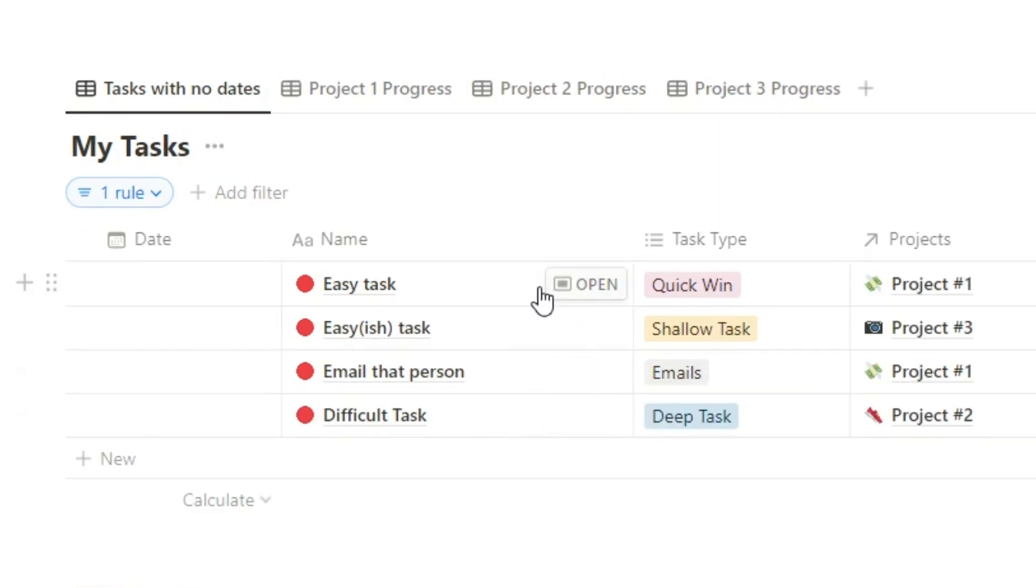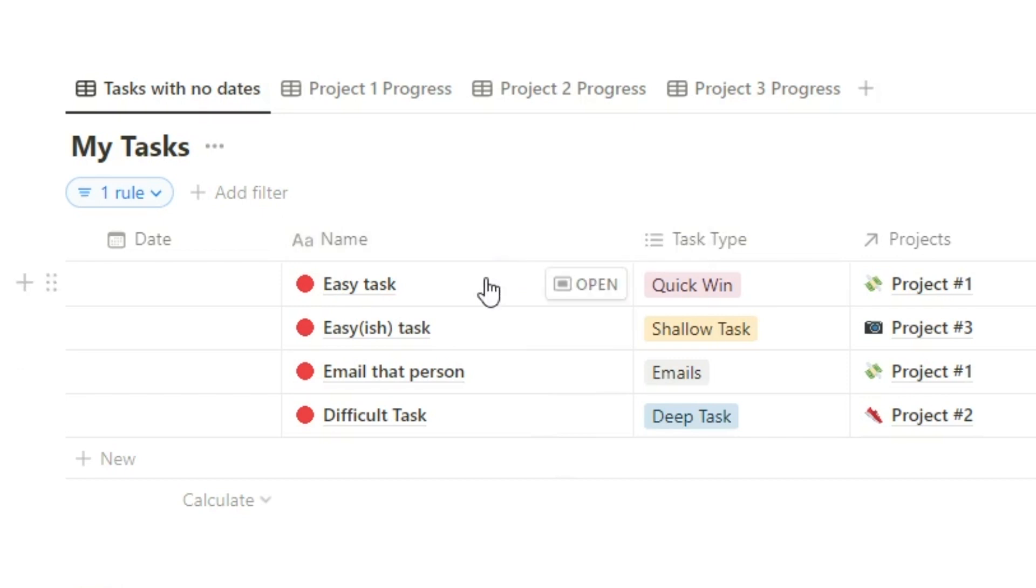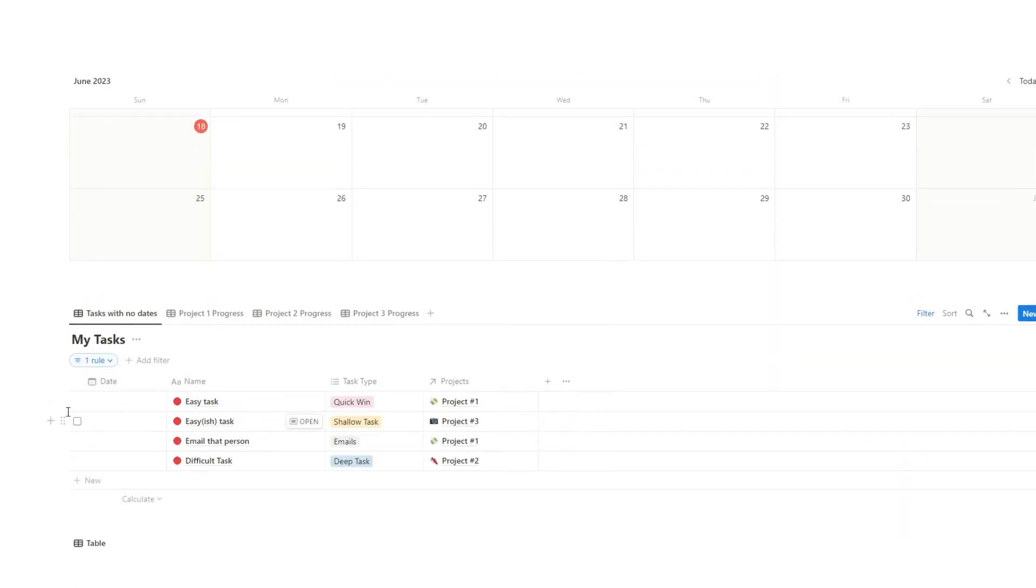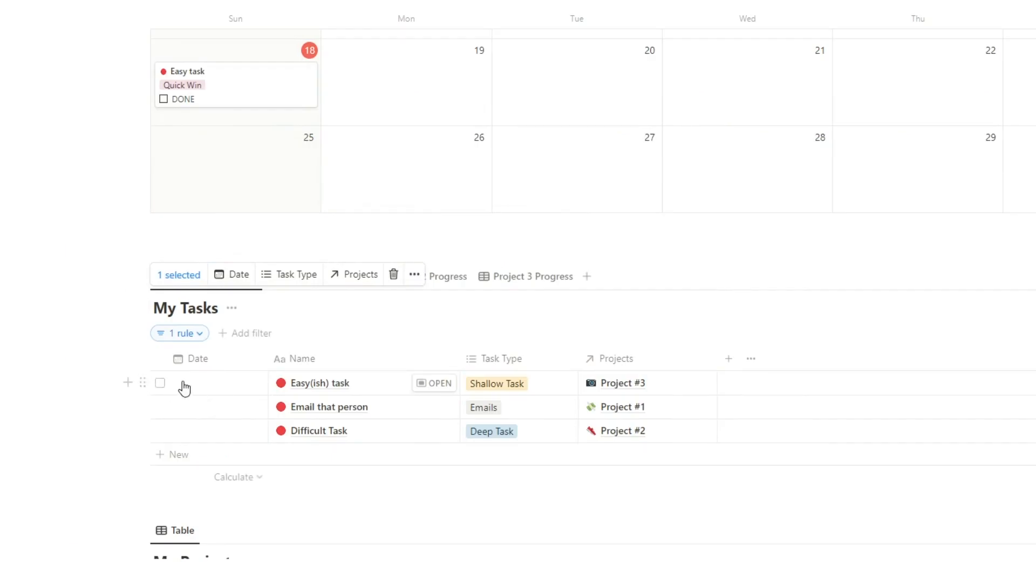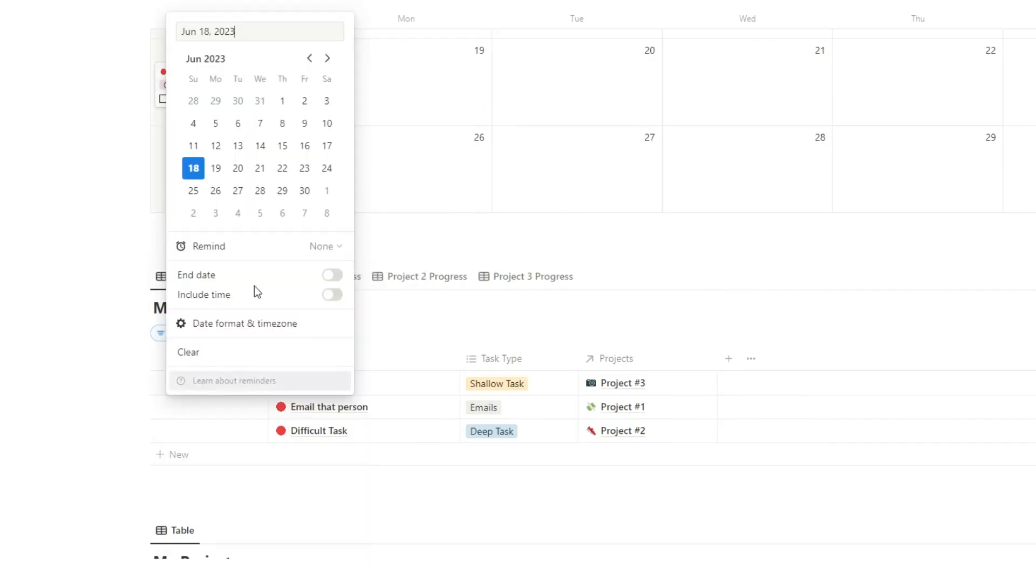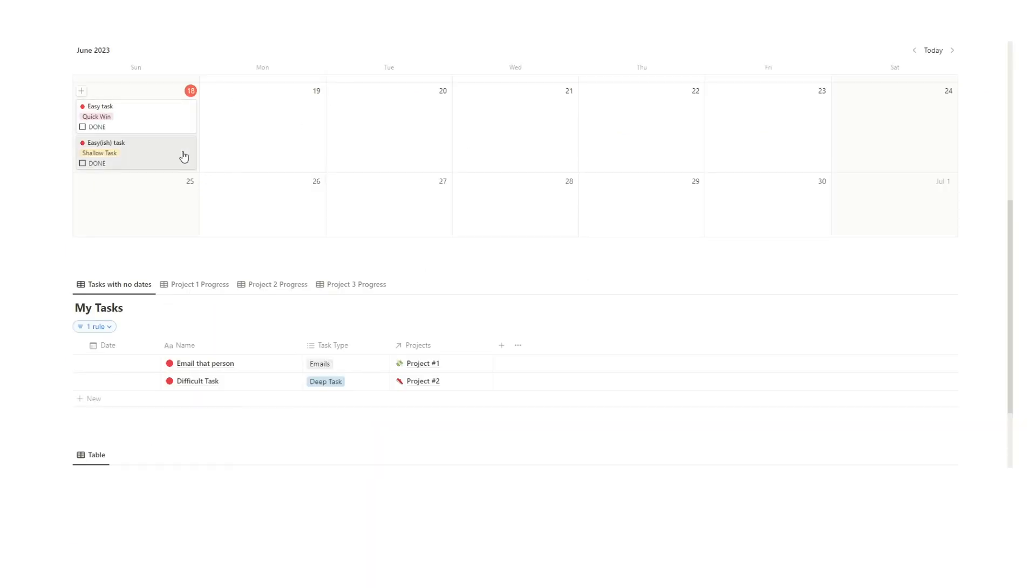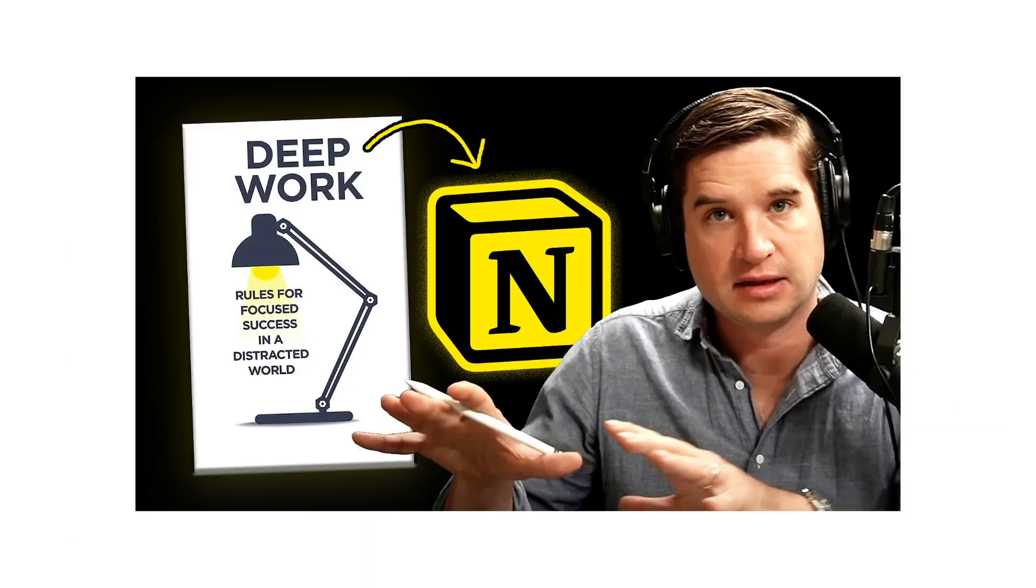The easy task, that's our quick win for the day. Basically we want to do that first, so we can do one of two things. We can either drag that into the day like that, or we can click here and select today and then it will appear there as well.